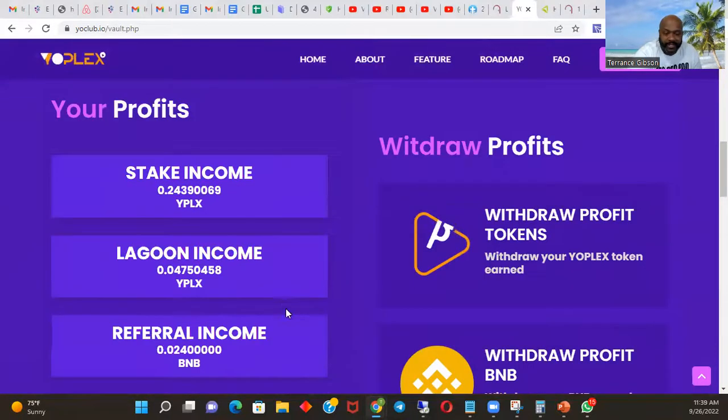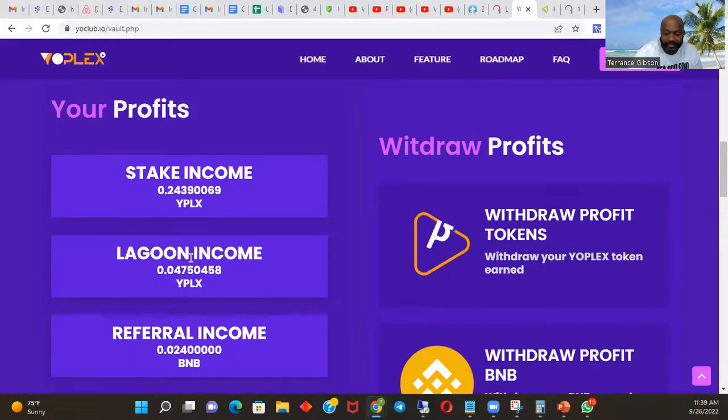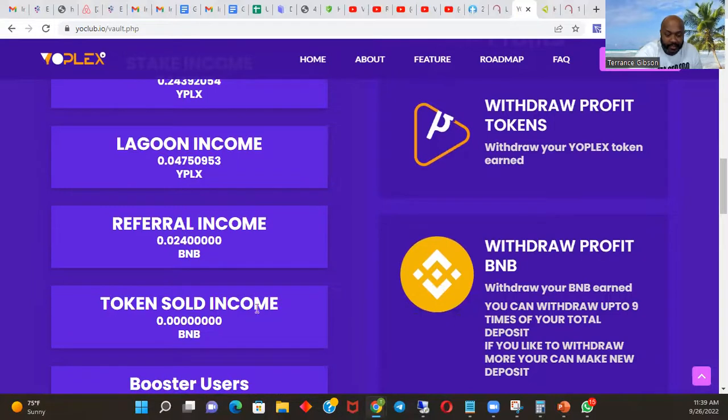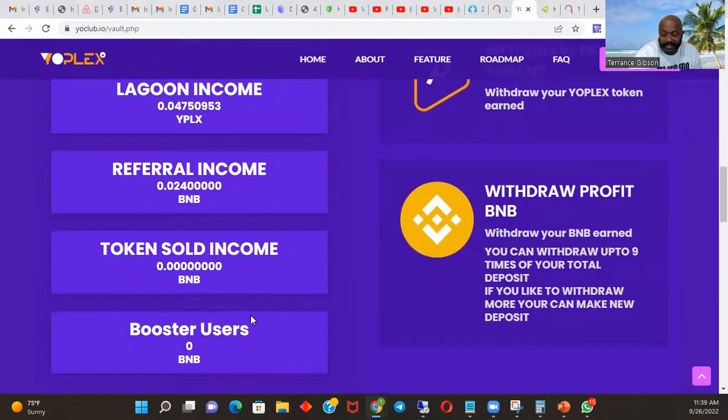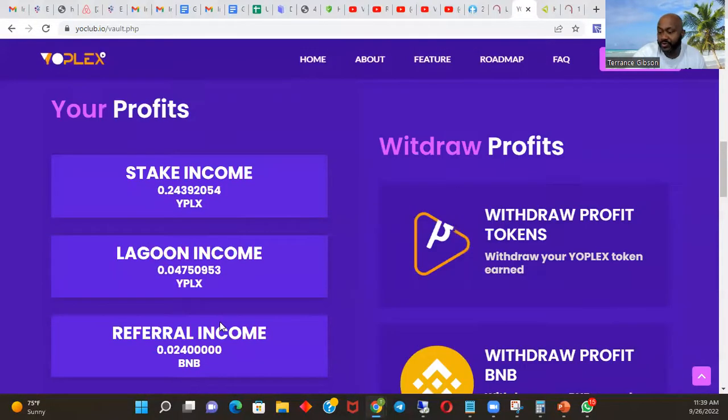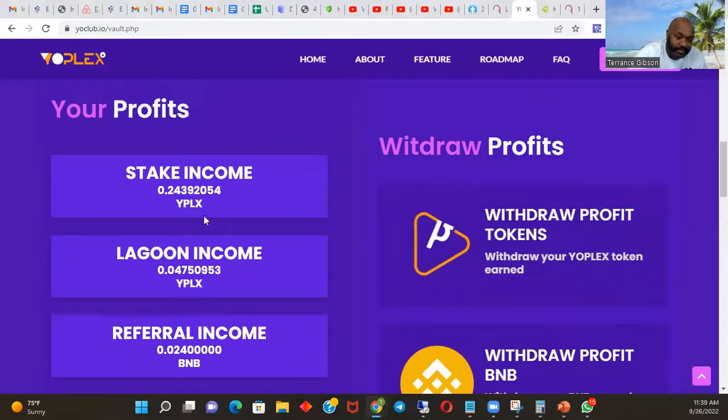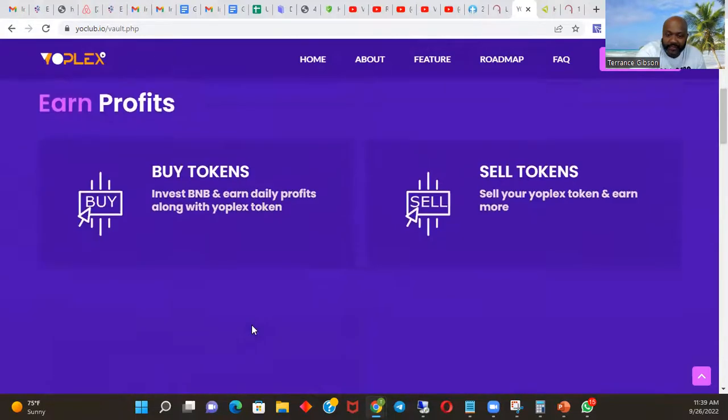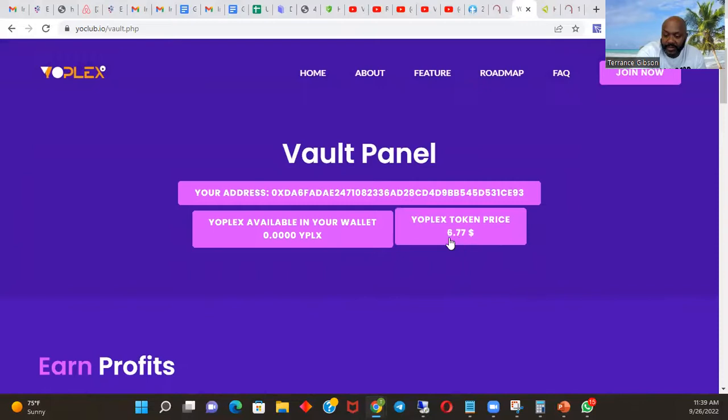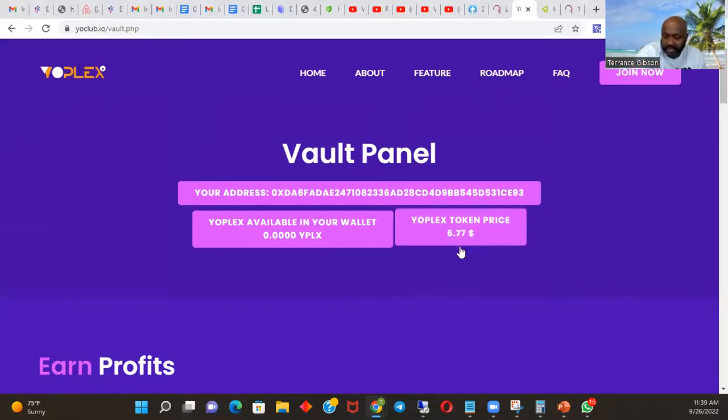As soon as you add your 0.1 BNB, my address will pop up and you can see we're already getting paid. I'm almost to where I was when I joined with 0.3 BNB. I'm already at 0.24 BNB. Got lagoon income growing, referral income growing. Token sold - I didn't sell any tokens yet, and I didn't do the booster yet. So all these things are growing, and then if you tell people of course it grows even faster.